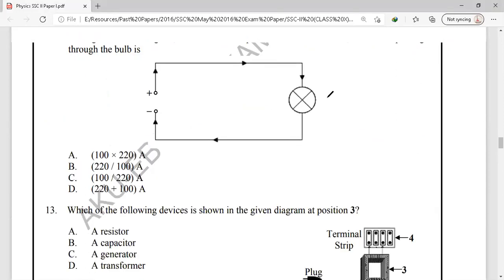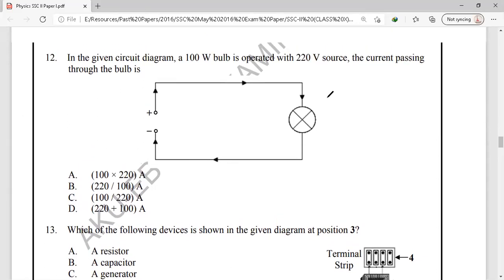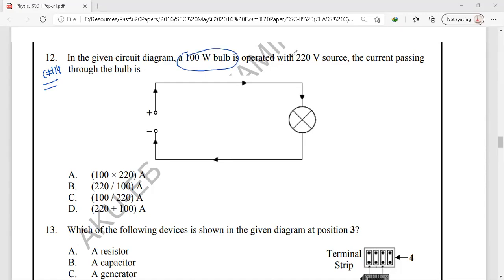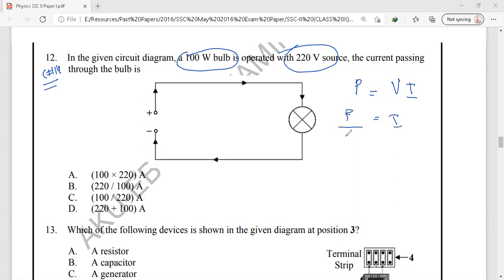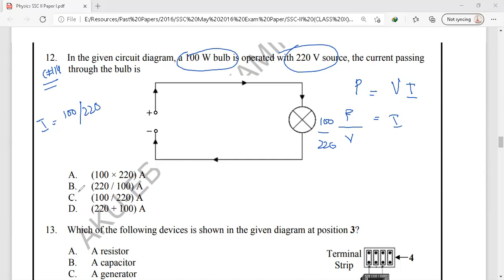Question number 12 is from chapter 14, current and electricity. A 100-watt bulb is operated with a 220-volt source; we have to find the current through the bulb. Applying P equals VI, the current equals power over voltage: 100 over 220. The correct option is option C.